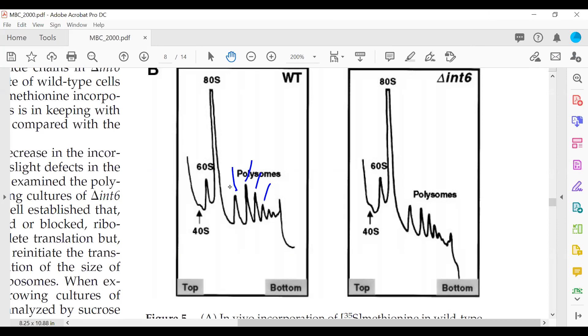A student asks about EIF2 and GTP hydrolysis during translocation: for every translocation step from one codon to the next, is one GTP hydrolyzed? The instructor confirms yes, the exchange factor is involved at each and every step. Translation is energetically very expensive, which is why evolutionarily the majority of gene expression control occurs at the level of transcription.